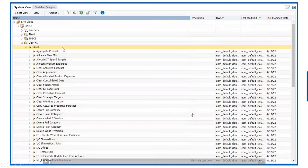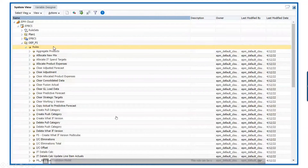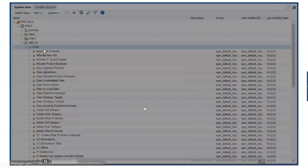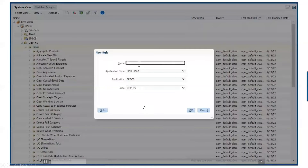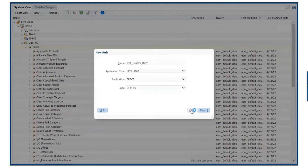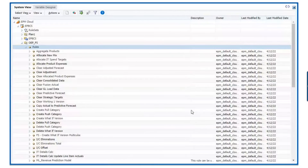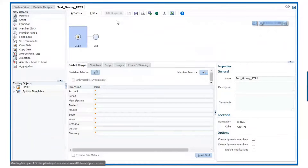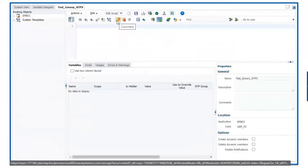Let's start by opening Calc Manager and creating a new rule. The new rule is going to open in designer mode. It needs to be changed to edit script, so we go to the designer dropdown, select edit script, and then change it to Groovy script.